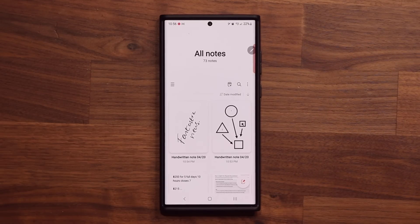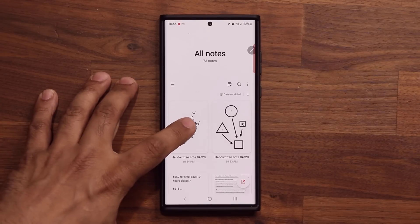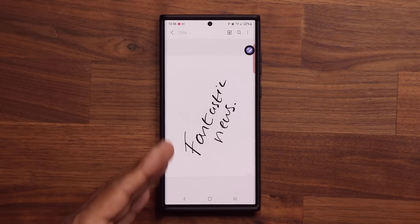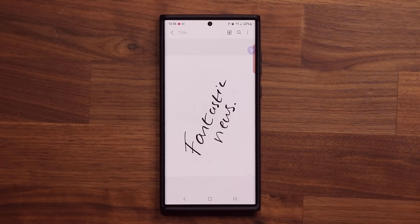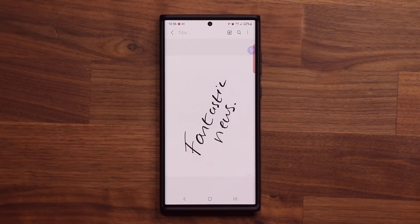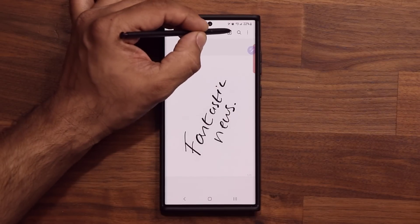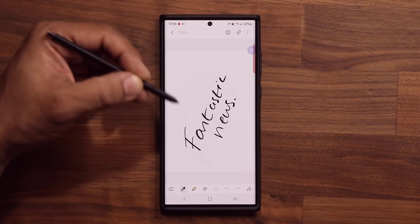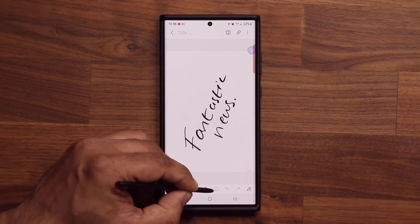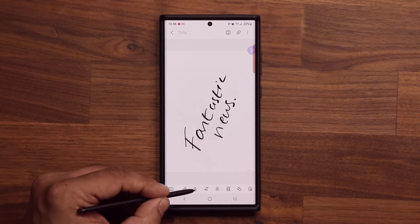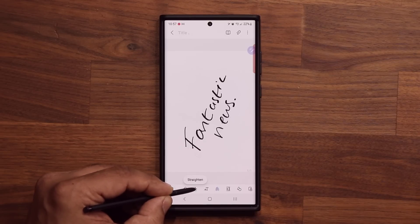The very first feature I want to talk about is known as the Straighten Text feature. Here I have a handwritten note and I purposefully wrote this diagonally. As you can see, sometimes when we take a note, it is not always straight — we might write it sideways. Now the good news is, once you go to edit that note or while you are taking the note, you can access this bar at the bottom. There's a feature right over here, and if you hover on this with your S Pen, it says Straighten.